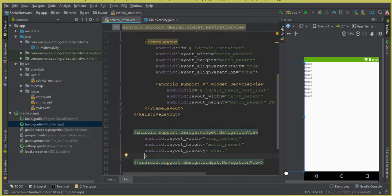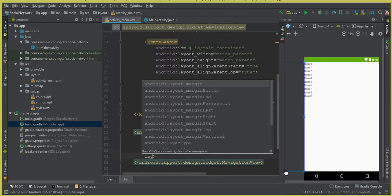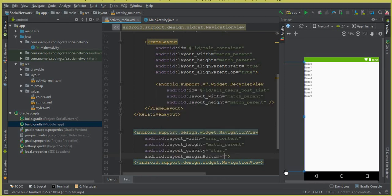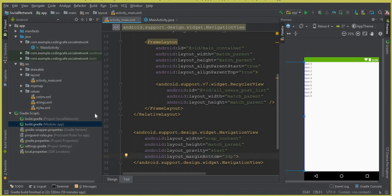Also add layout_marginBottom set to 3dp. The next thing is to add the navigation menu items — things like Home, Settings, Find Friends, search options, profile image, and profile name. For that we will create an XML layout file, so let's first create a directory for it.